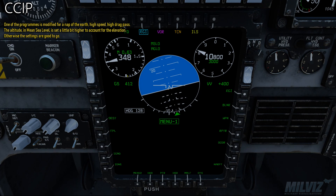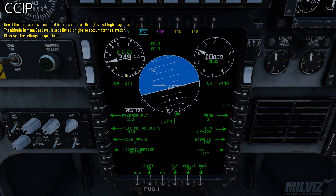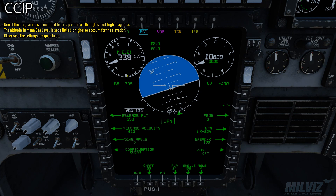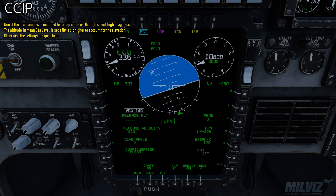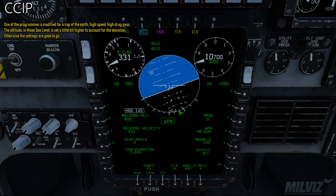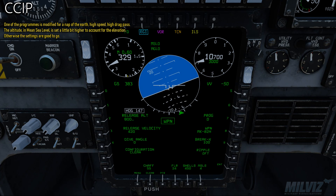One of the programs is modified for a Nap of the Earth high-speed, high-drag pass. The altitude in mean sea level is set a little bit higher to account for the elevation; otherwise the settings are good to go.